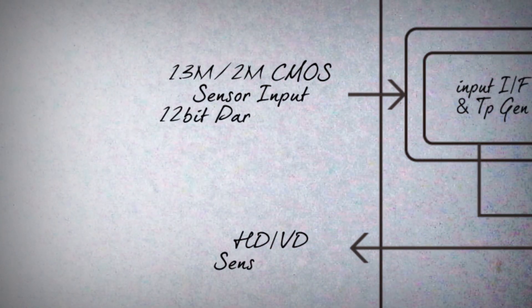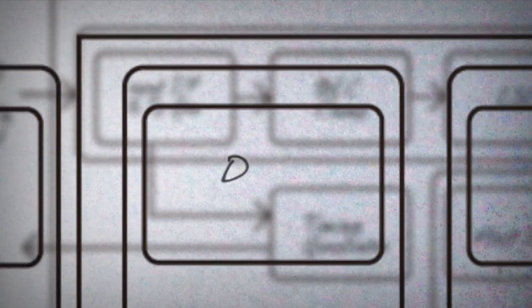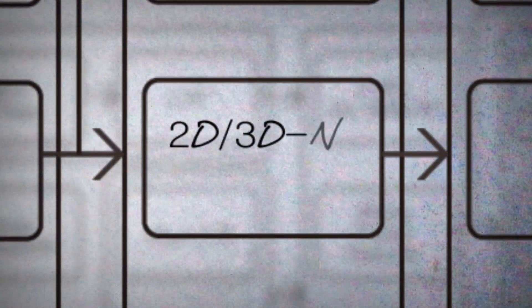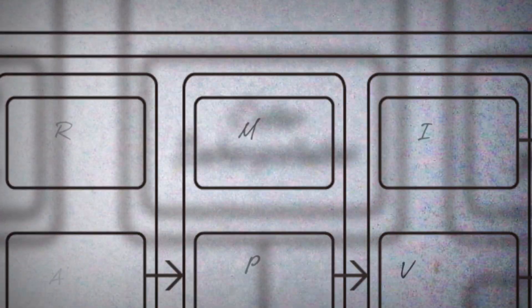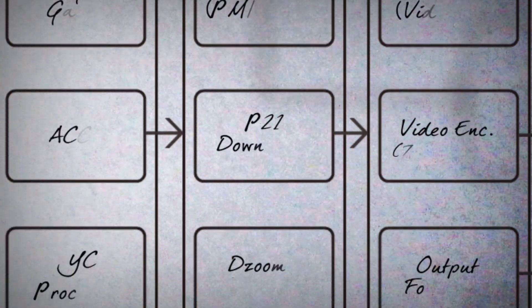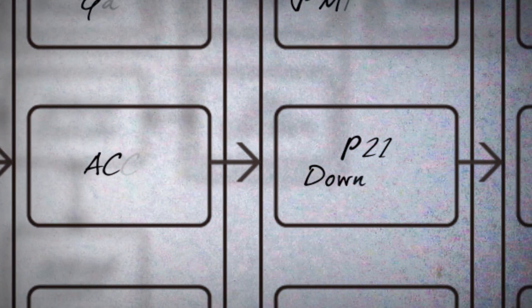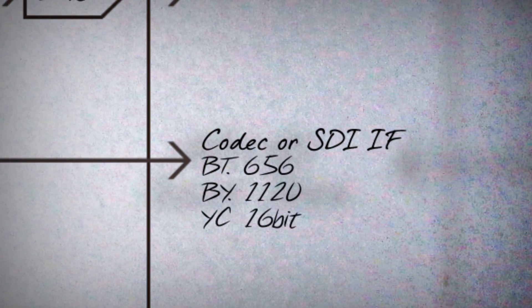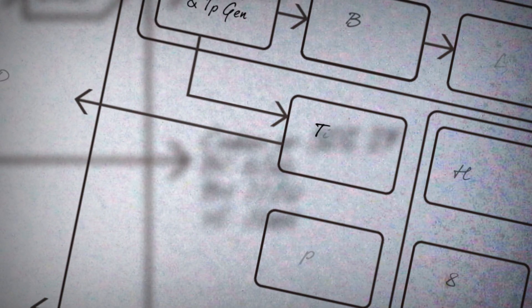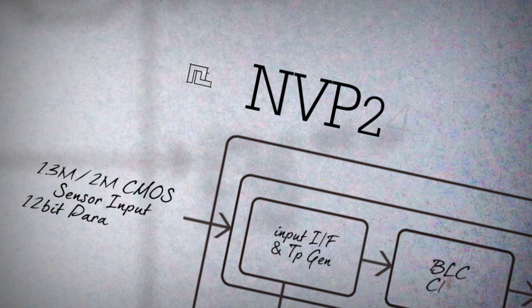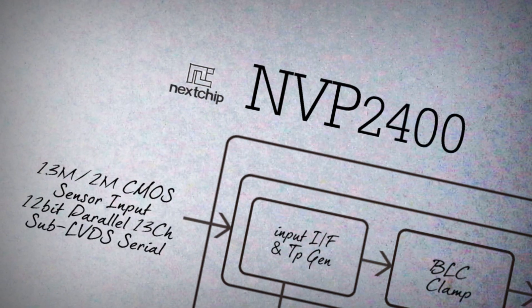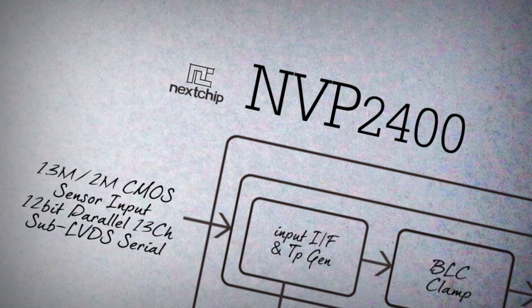Based on the experience of securing the total solution in the video security market, Nextchip could move to the world of Full HD faster than anyone in the HD market. ISP for megapixel CMOS image sensor, the key component of IP camera, is the culmination of Nextchip's technology.